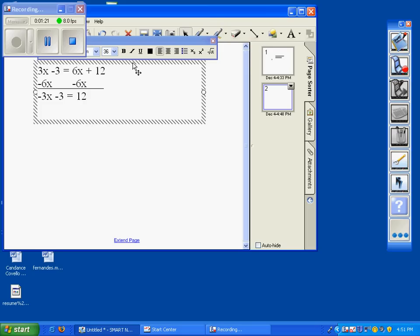So if we do the variable last, the number that we have next is negative 3. To get rid of the negative 3, we add a positive 3 to both sides.